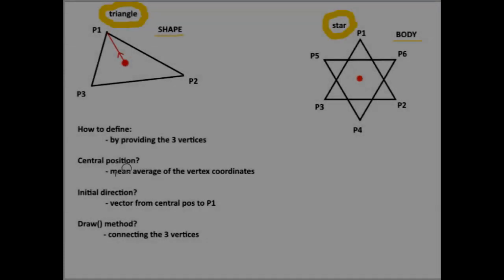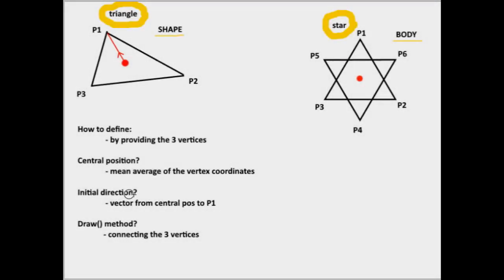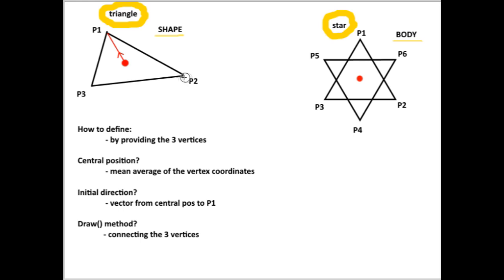The initial direction will point from the central point to the first vertex, and the draw method will simply connect the vertices by lines.